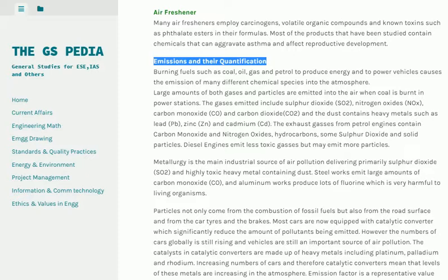Exhaust gases from petrol engines contain carbon monoxide, nitrogen oxides, hydrocarbons, some sulfur dioxide and solid particles. Diesel engines emit less toxic gases but may emit more particles. Metallurgy is the main industrial source of air pollution, delivering primarily sulfur dioxide (SO2) and highly toxic heavy metal-containing dust. Steel works emit large amounts of carbon monoxide (CO), and aluminum works produce lots of fluorine, which is very harmful to living organisms. Particles also come from road surfaces, car tires and brakes. Most cars are now equipped with catalytic converters, which significantly reduce the amount of pollutants emitted.